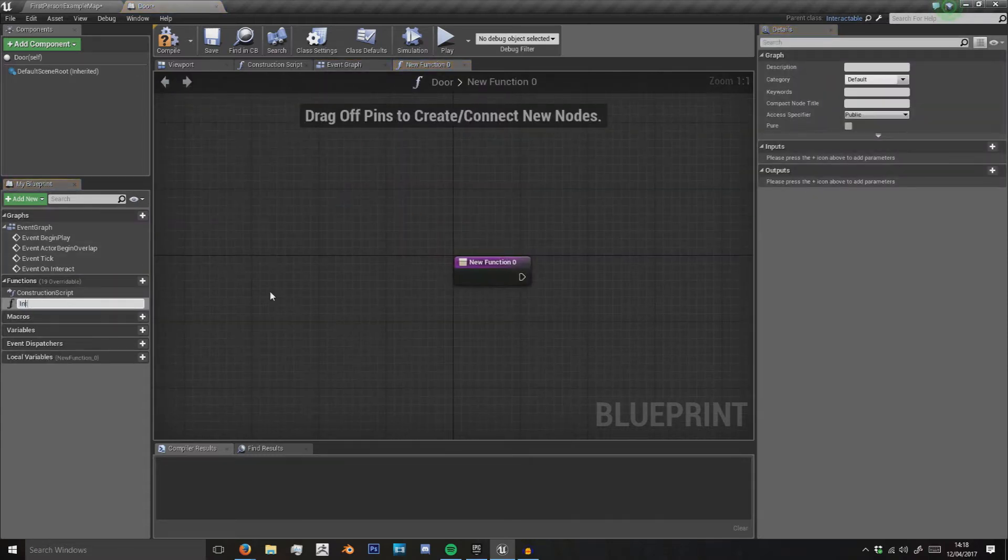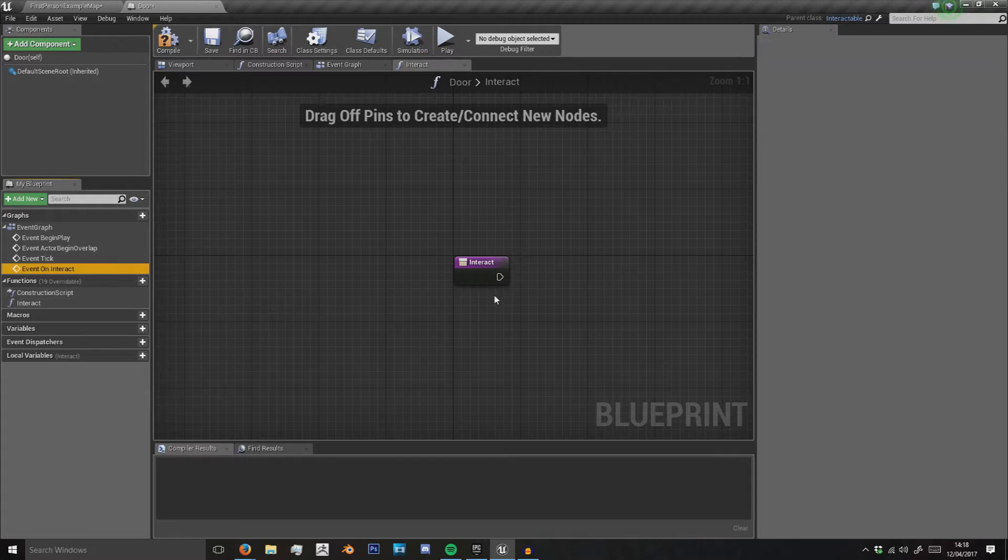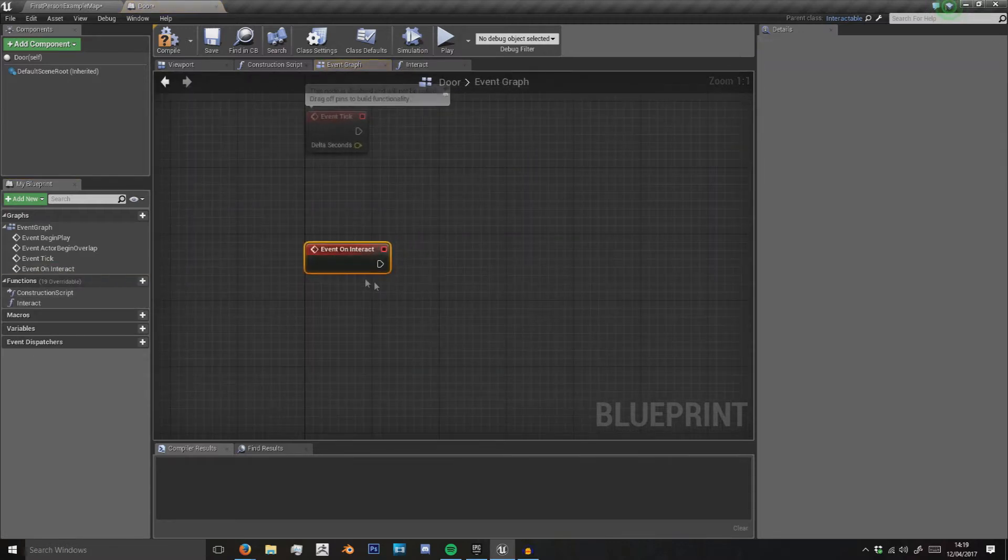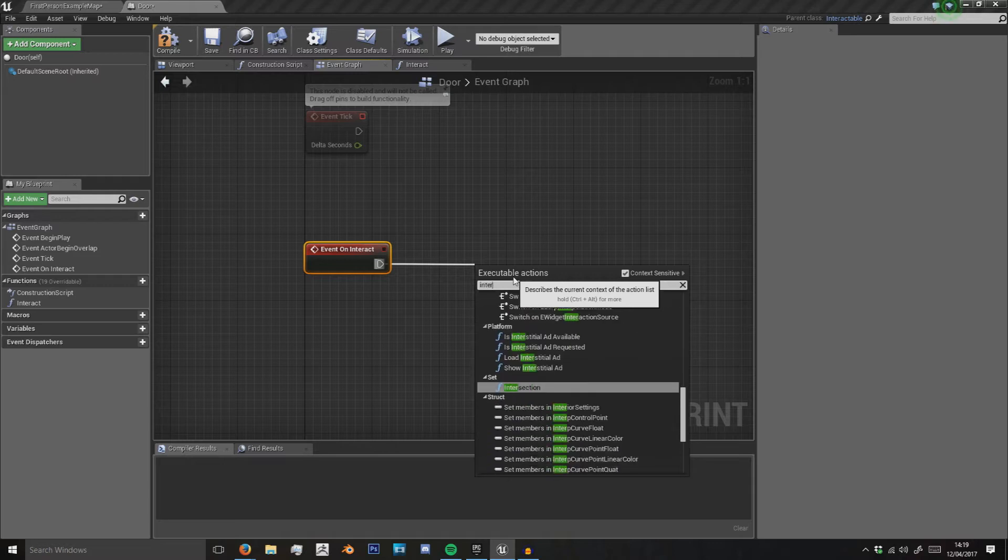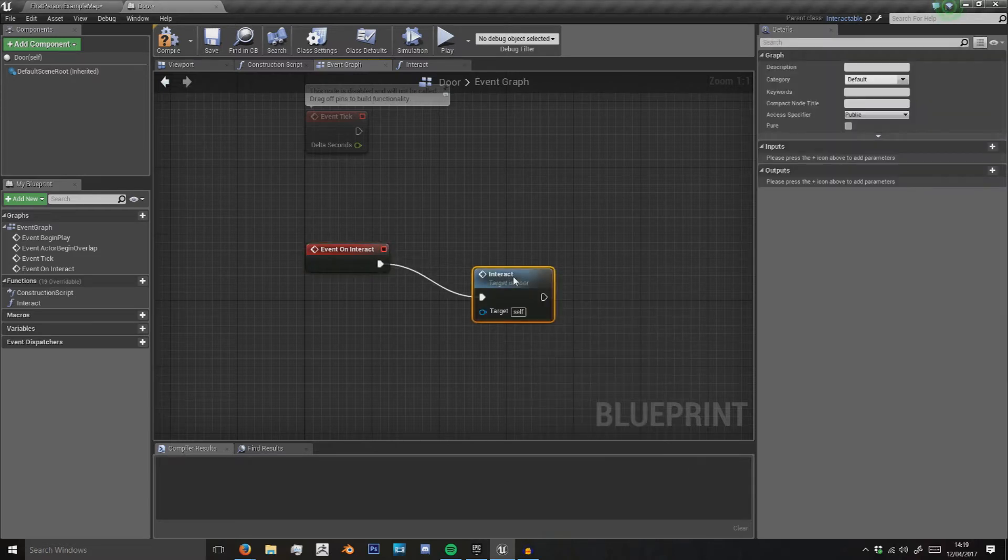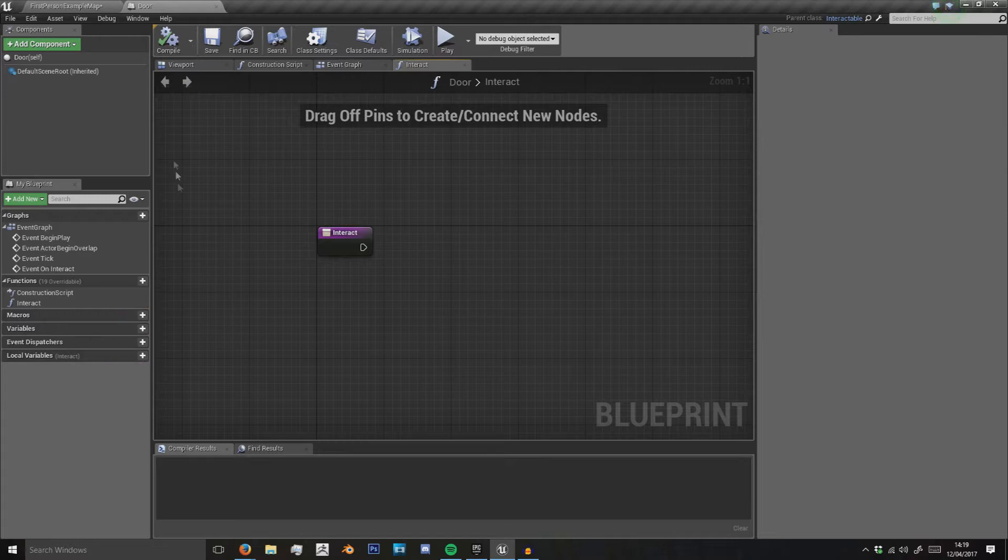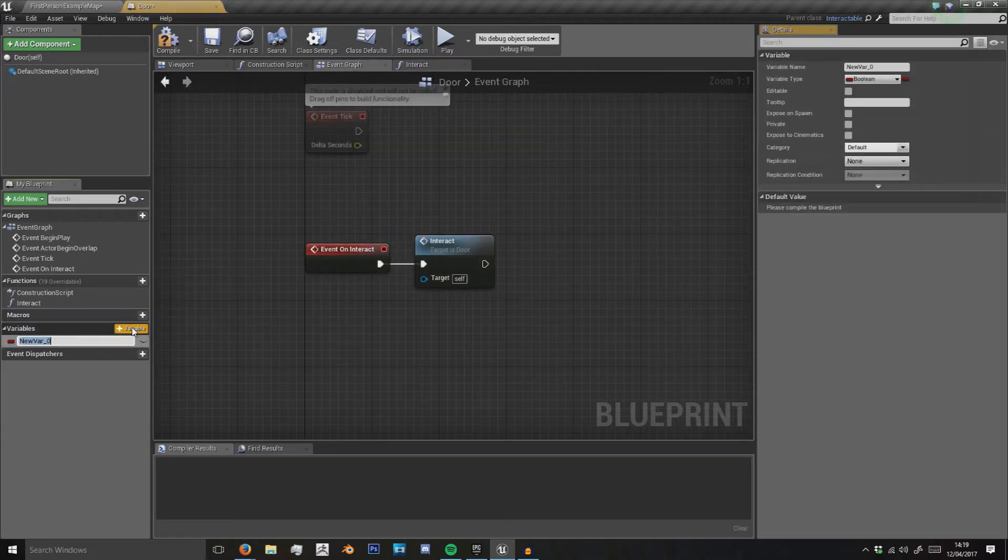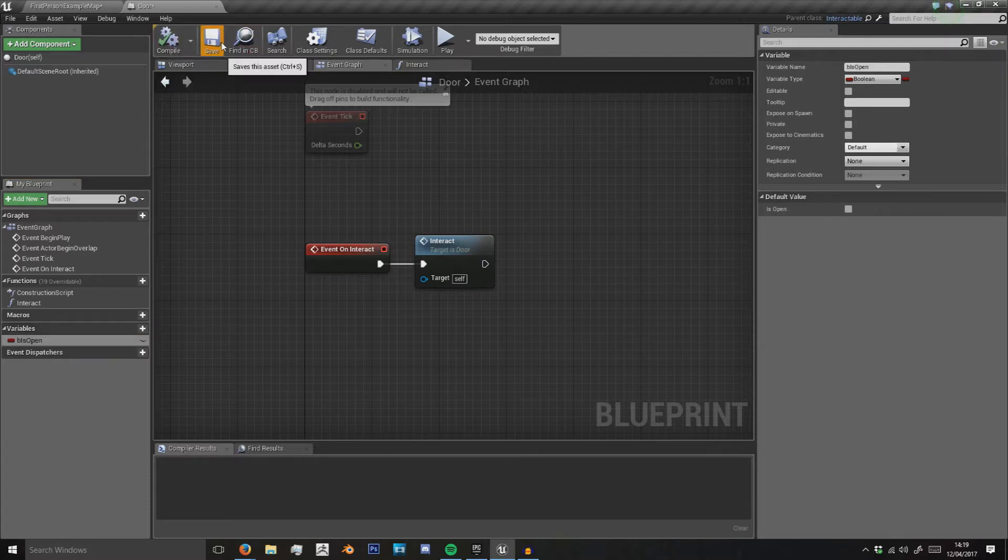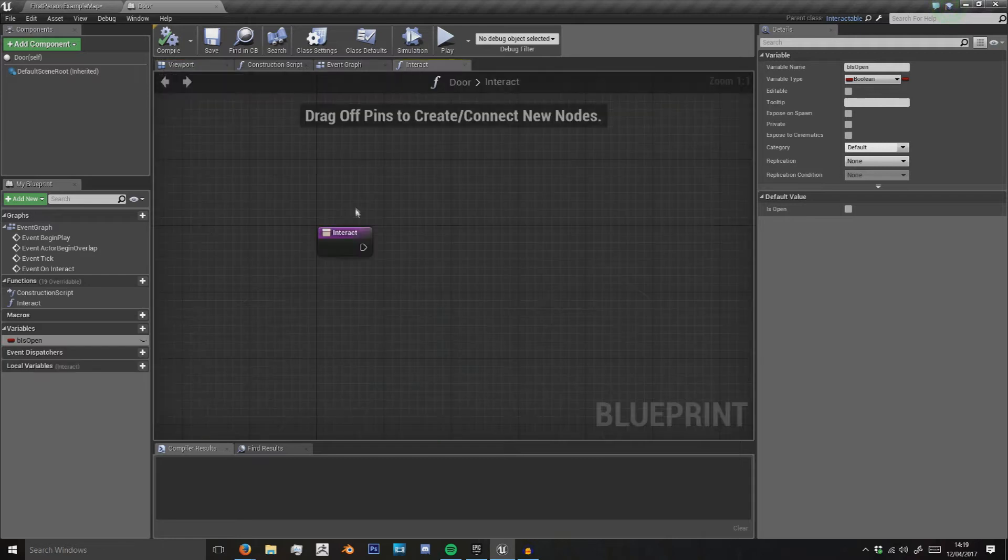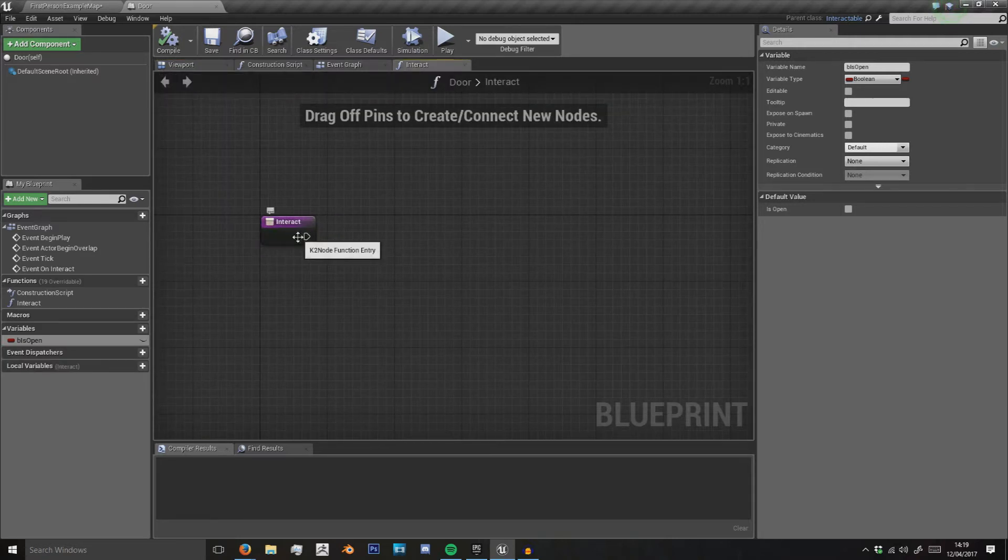We'll add a new function called interact which event on interact will call. On interact we're going to want some new variables in here, so we want a global variable of B is open. Leave that as false. On the interact we're now going to want something to turn.